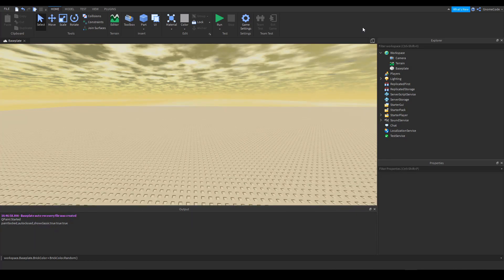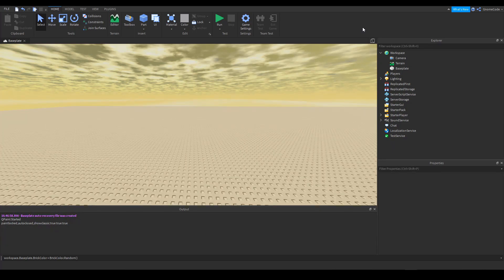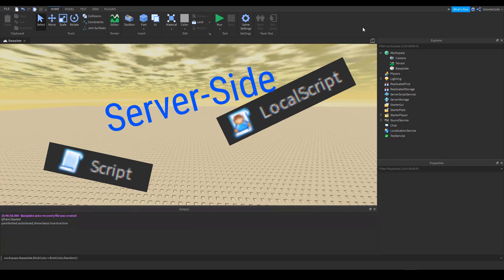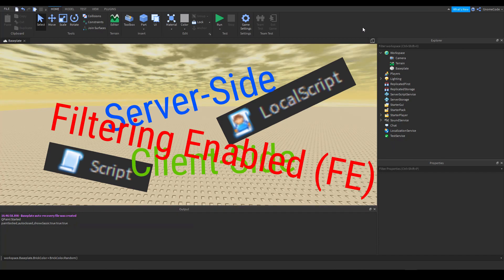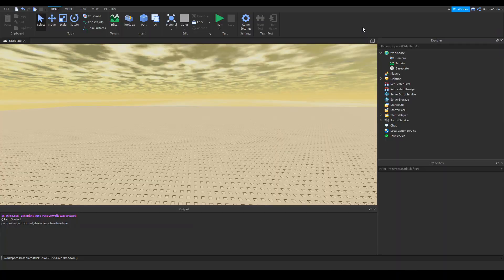Now, if you've been developing on Roblox for any time, chances are you probably come across these terms like server scripts, local scripts, server side, client side, filtering enabled, and even these remote events, which we're mainly going to be talking about today. Now, what does it all mean?